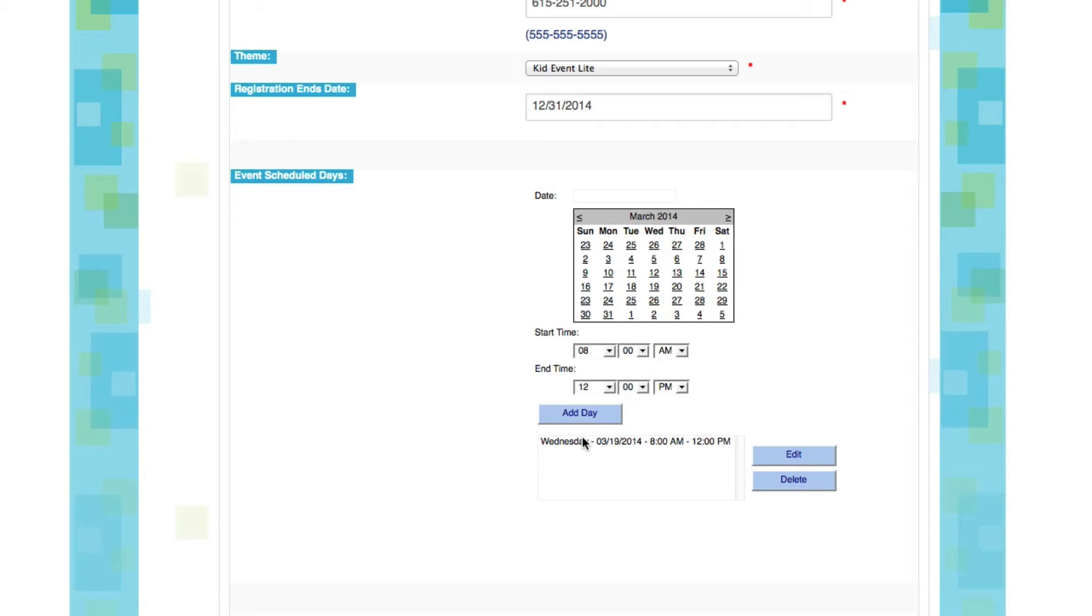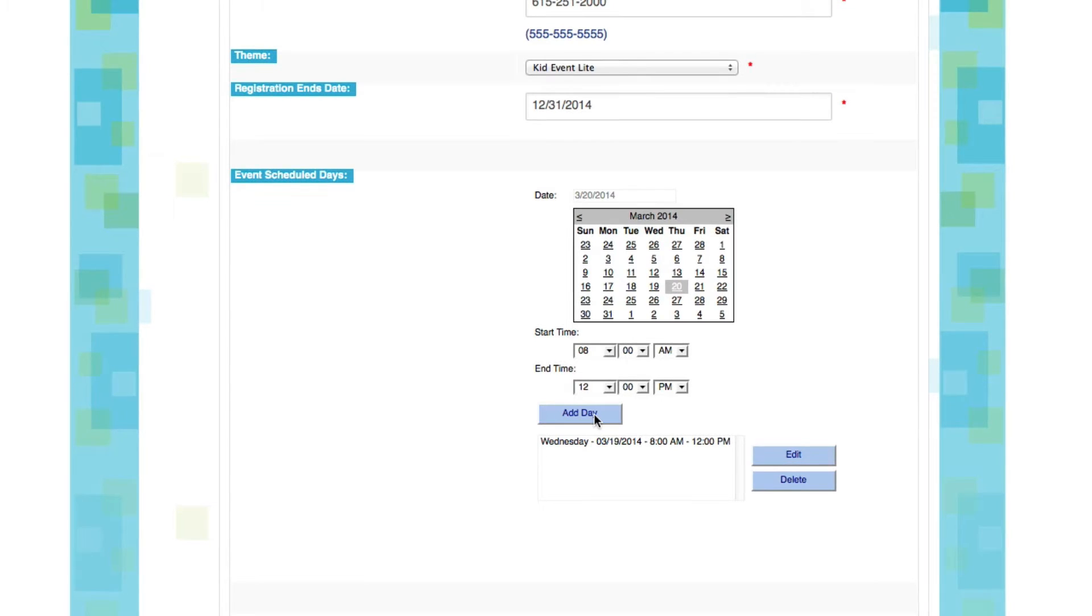Now to add a day, you don't need to click Add Day. Just come back up to the calendar and select the next day. Decide on your start and your end time. Let's say it's going to be the same time. We'll click Add Day, and Thursday has been added.